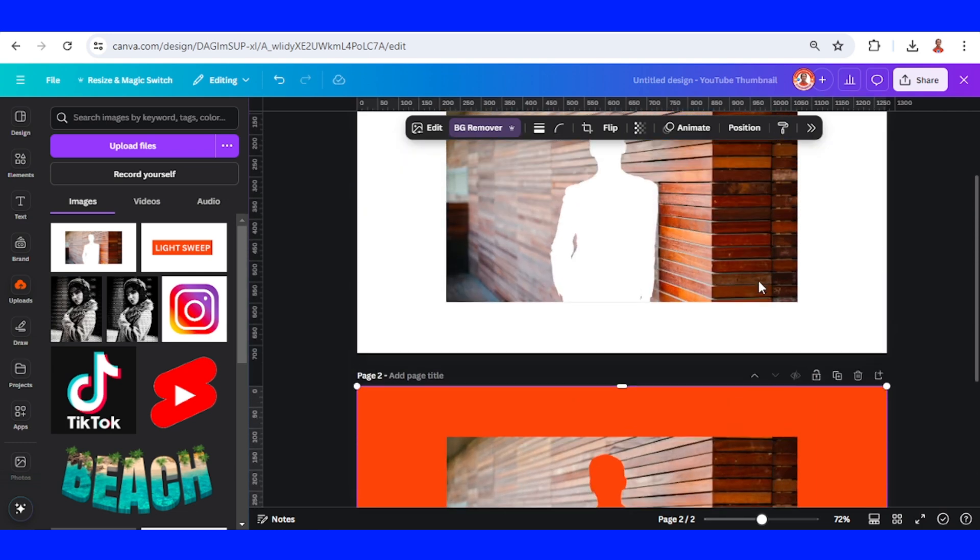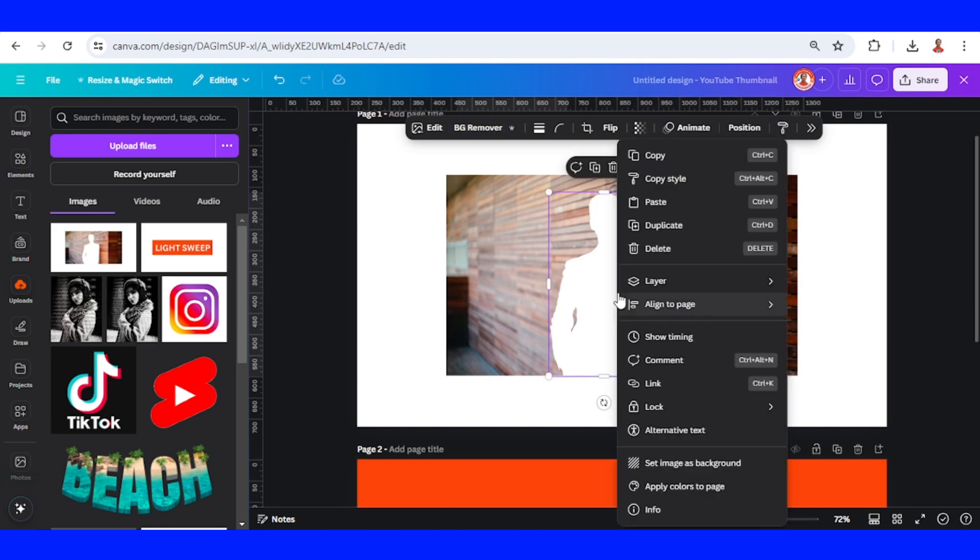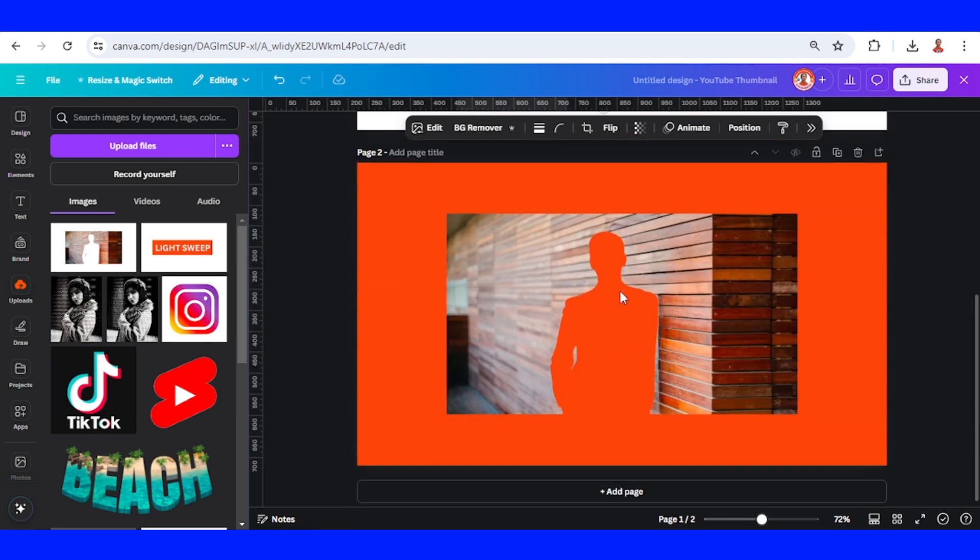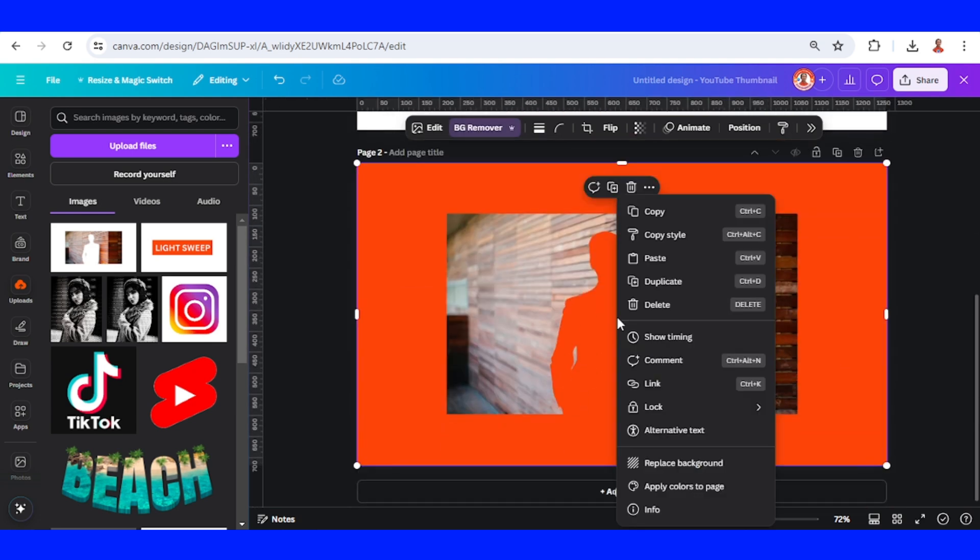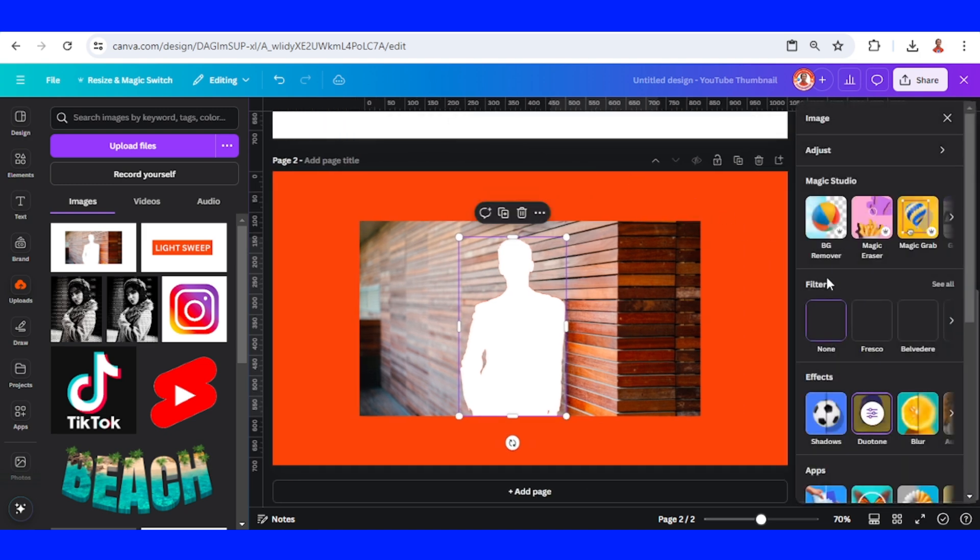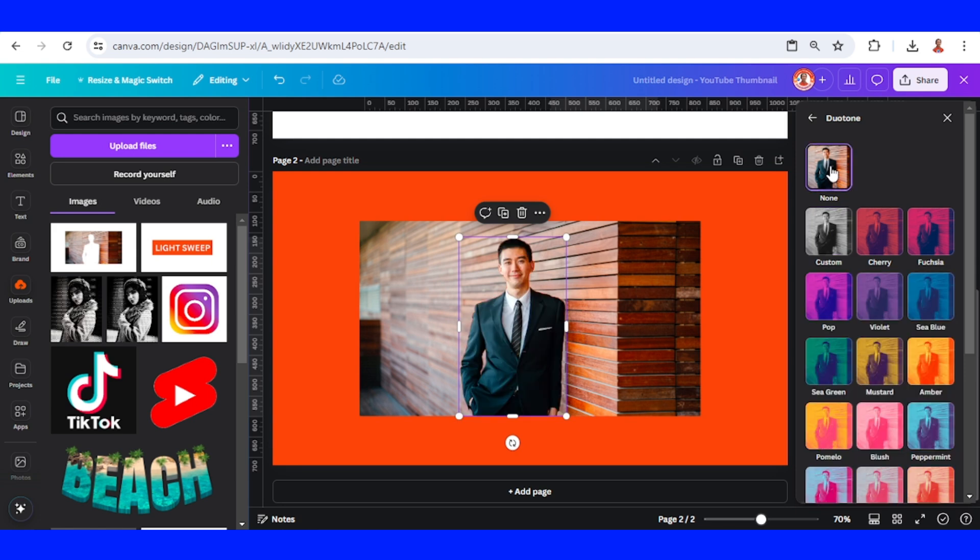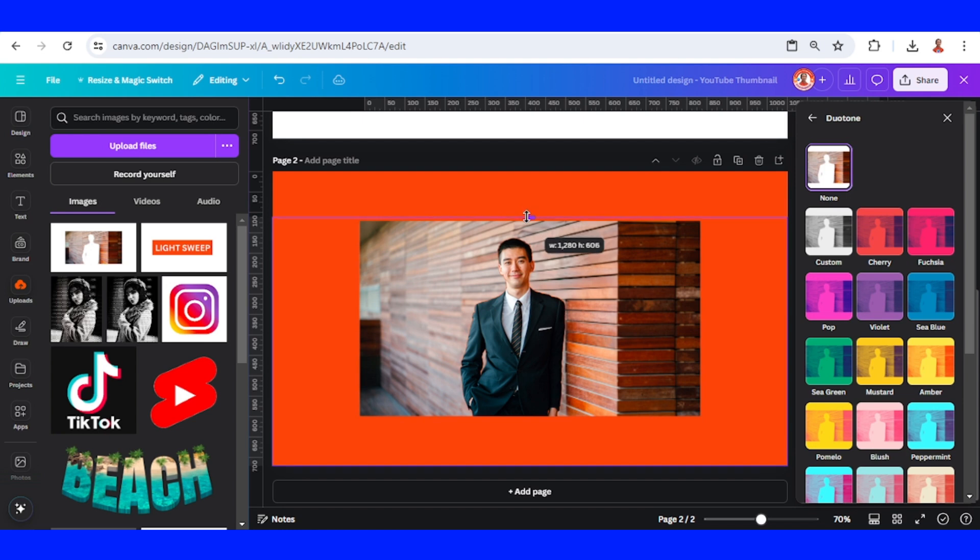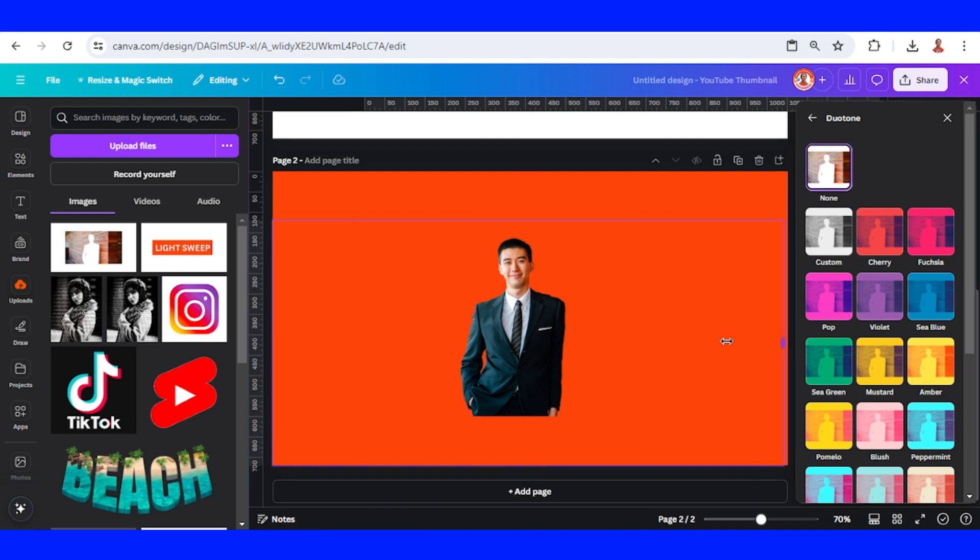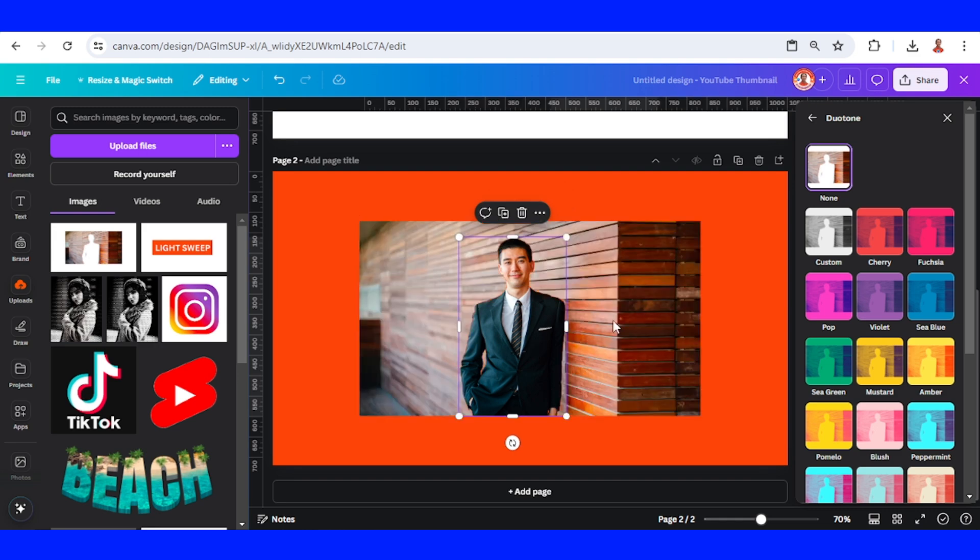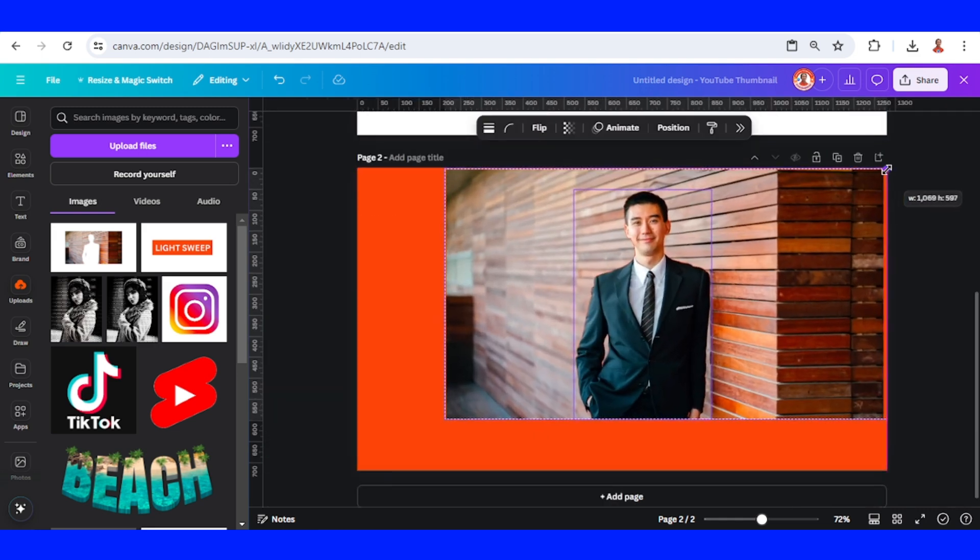Go back to page 1 and select this man's silhouette and right click and copy, and then paste it here. Go to edit, choose duotone and click none so it will be back to the real color. Now crop this frame and then select these two elements, the man and the frame. Increase the size.